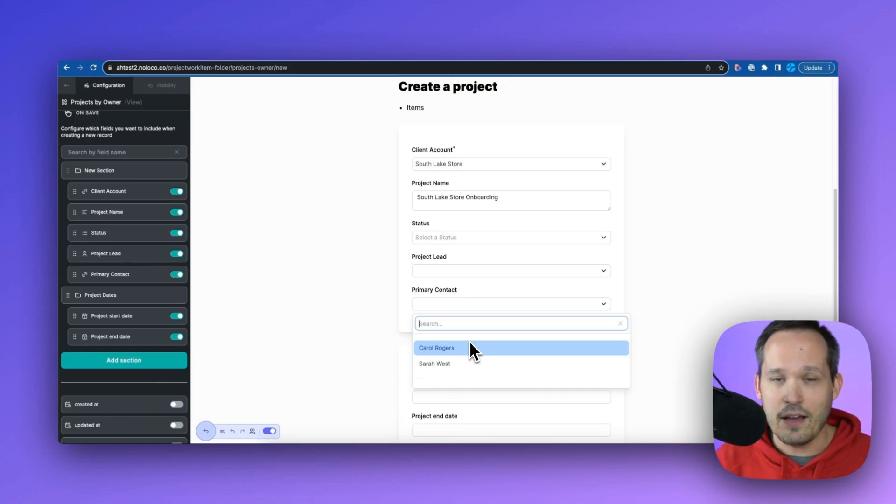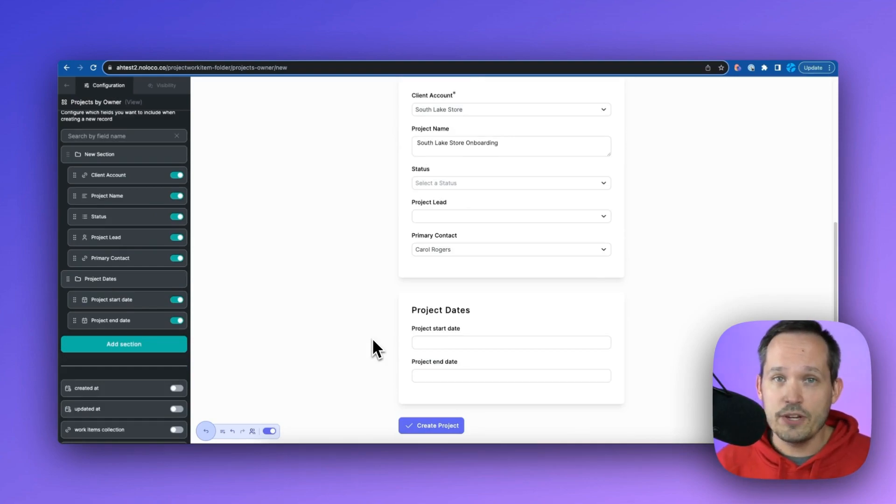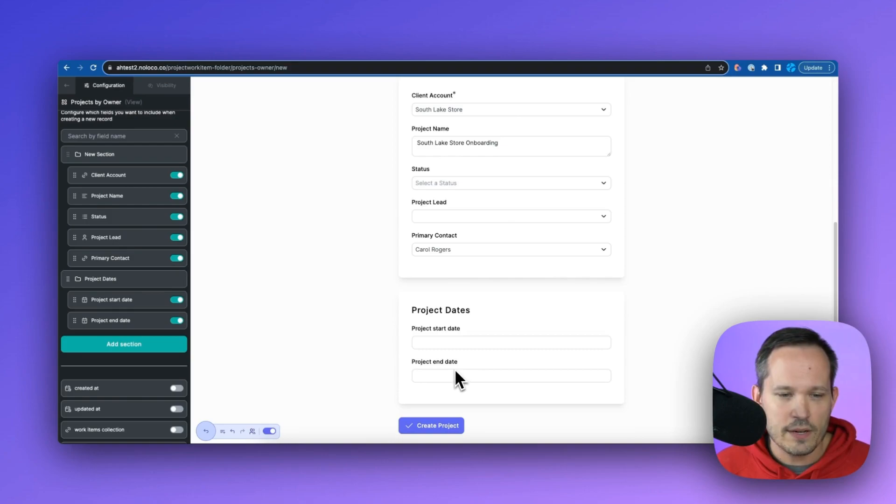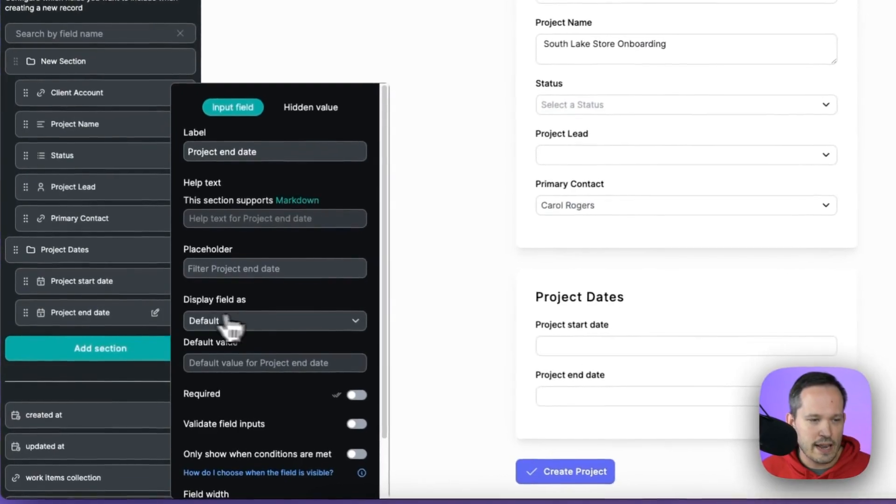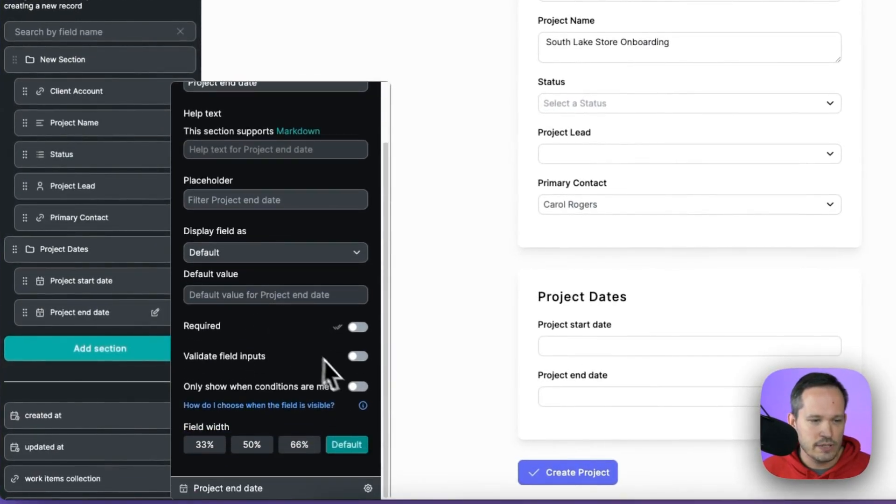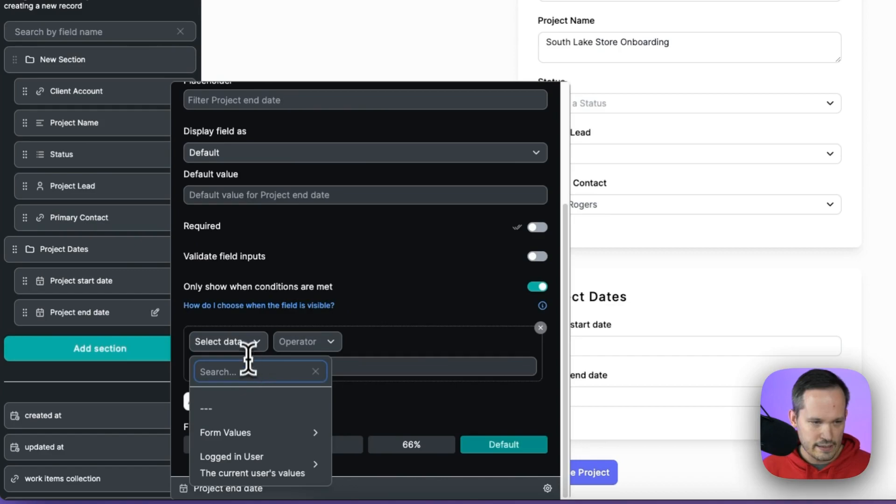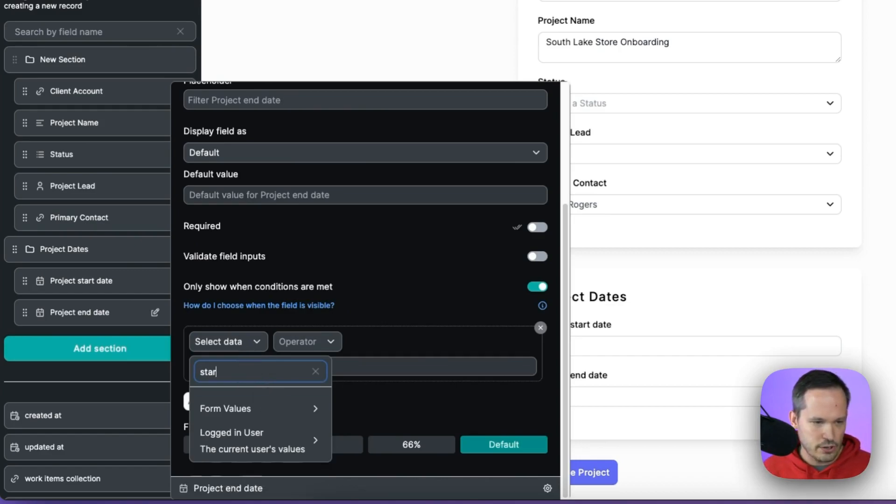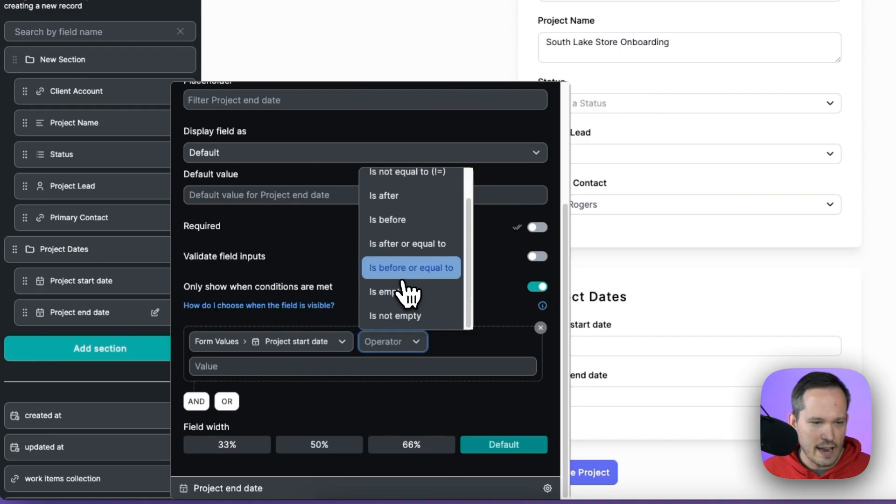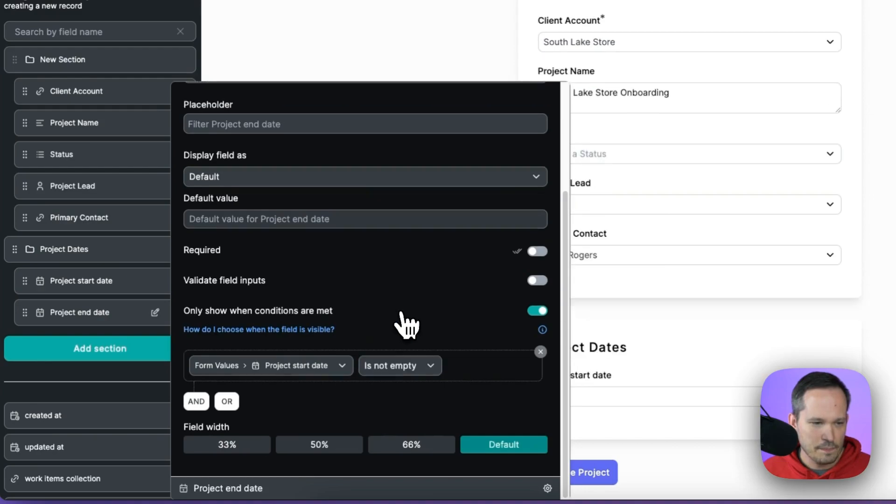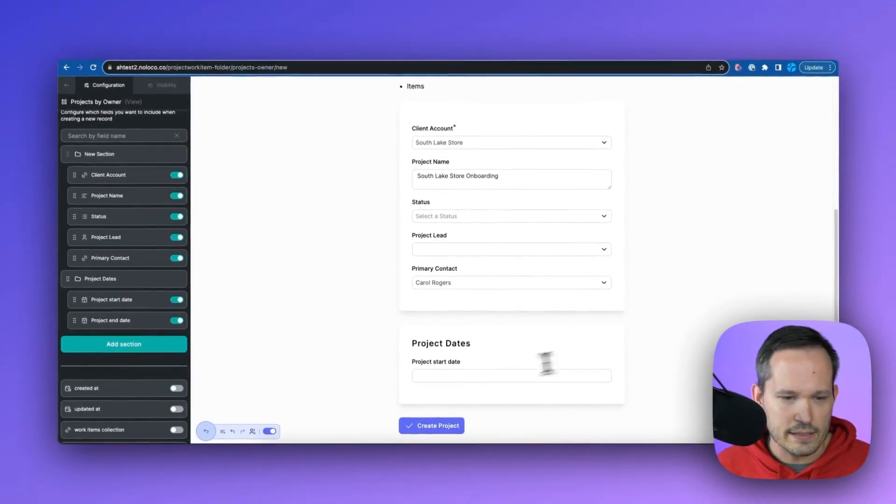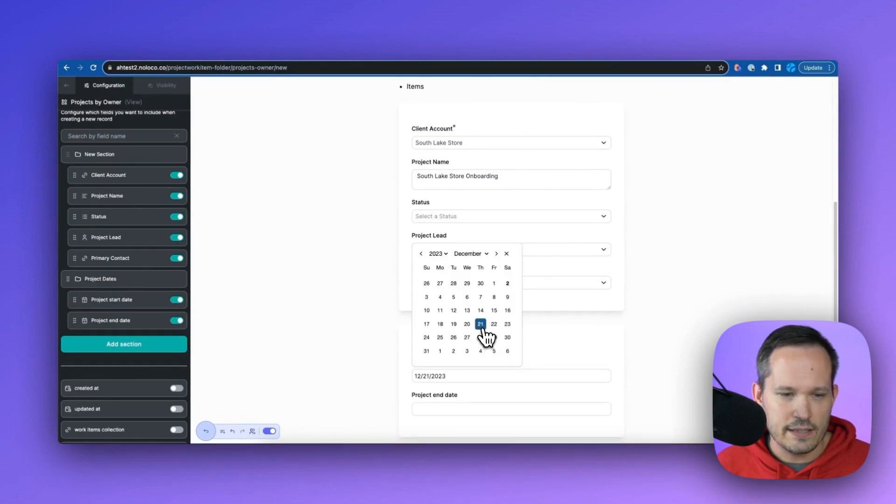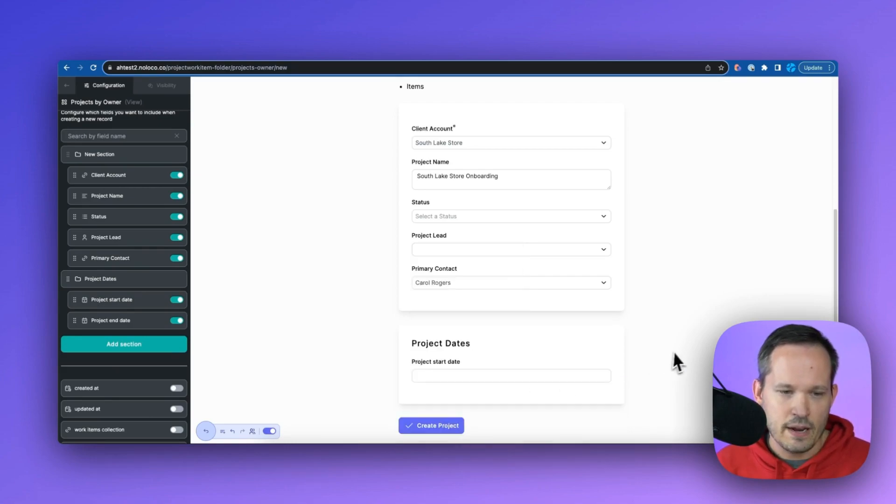We can also add conditional logic to be able to determine when we show a particular field. So maybe I don't want to show an end date if we haven't populated a start date. So we can click on our project end date. And then down here, we'll say only display when conditions are met, we'll select data. And from here, we can type in our start date in the form values project start date. And then we'll say, if this is not empty, then that's when we're going to go ahead and display this. So now if we choose a date, then we can see that that project end date appears. If we don't submit that date, it's not going to even ask us that question.